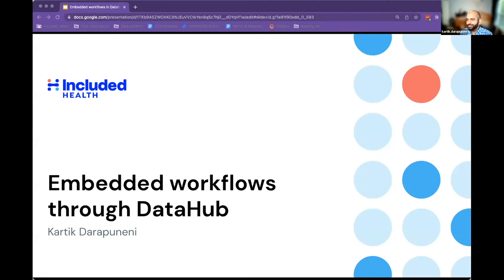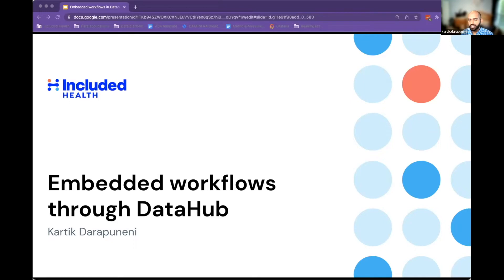I feel like every time I come here, I come away with more work to do — it's a testament to some of the cool things that are happening. My name is Karthik, and I'm one of the tech leads at Included Health, working on the data platform. More specifically, my team focuses on making the interface between humans and data as simple as possible. Today I'll be talking about how we've leveraged DataHub and some of the custom workflows we've created around DataHub, specifically by embedding different tools directly into DataHub to make our workflows more seamless.